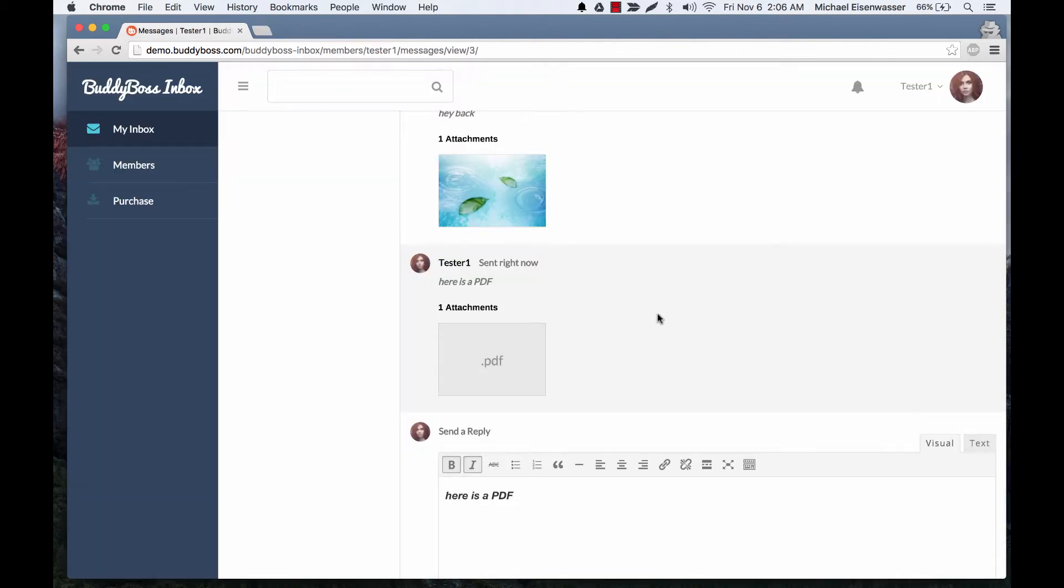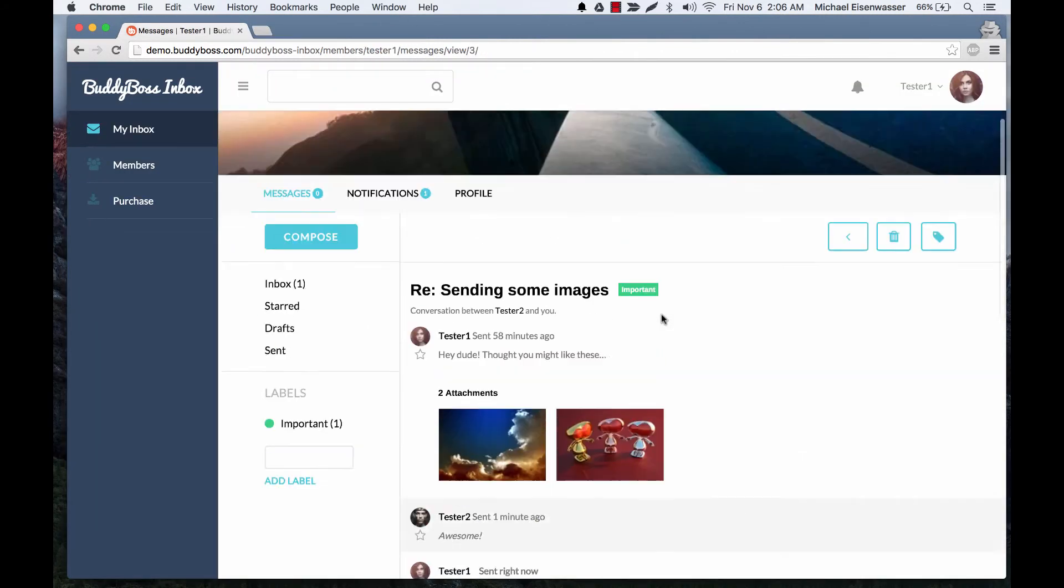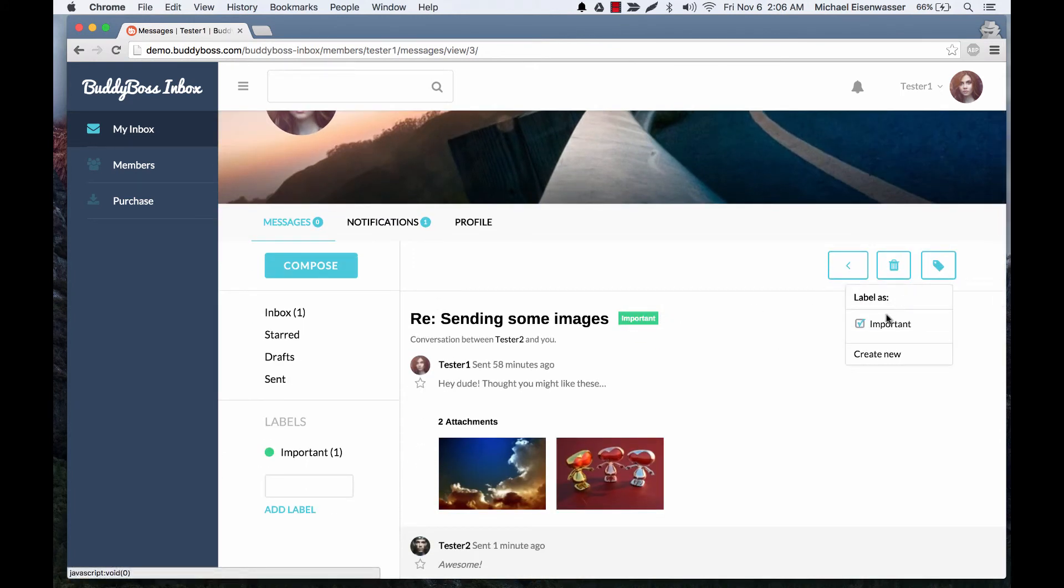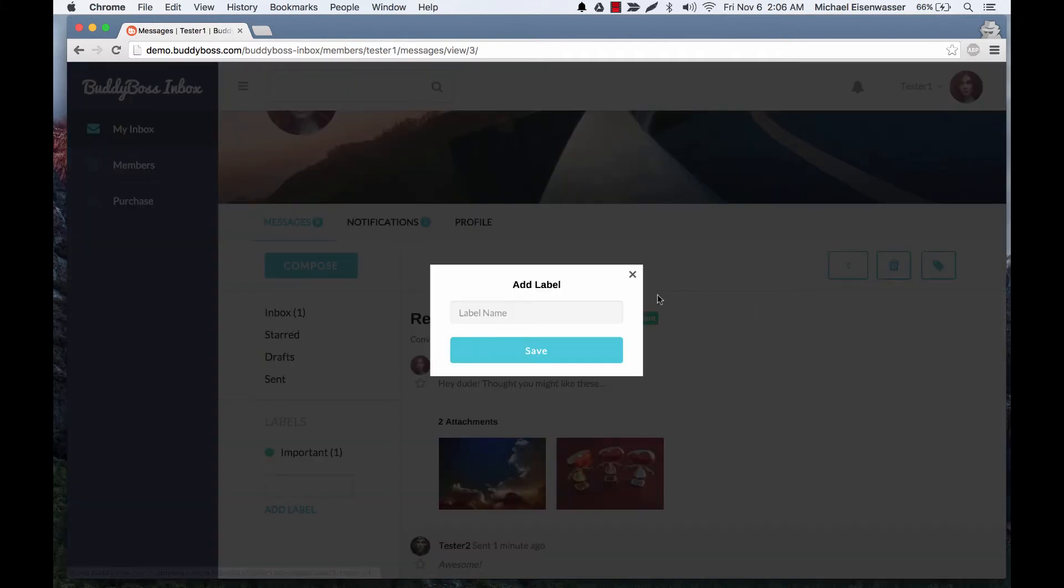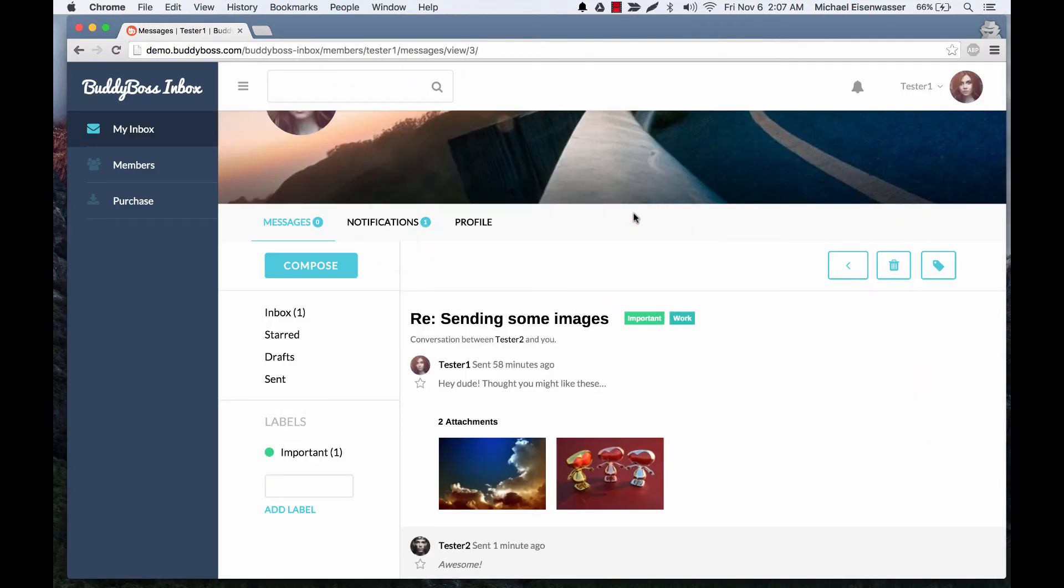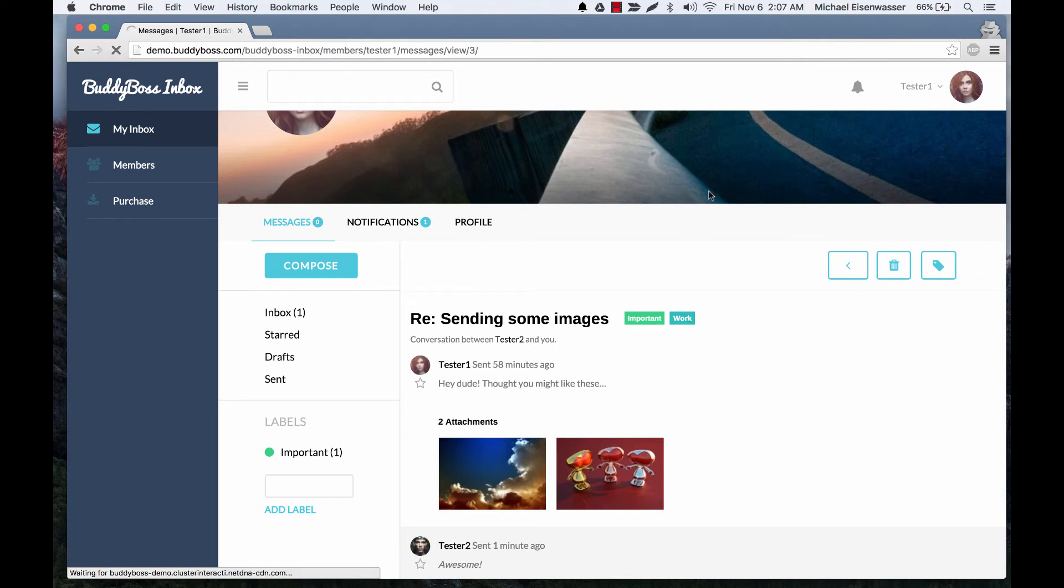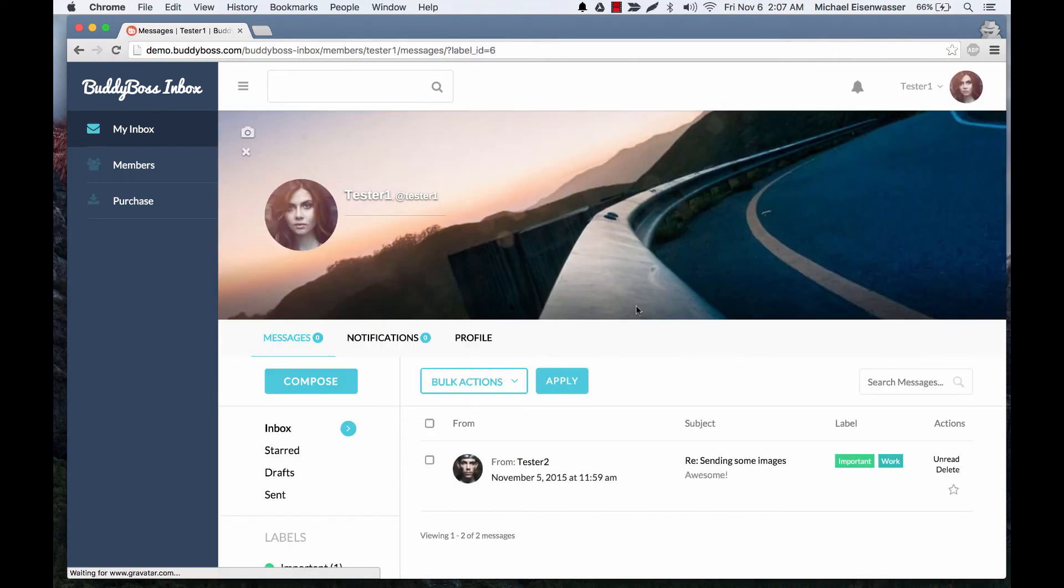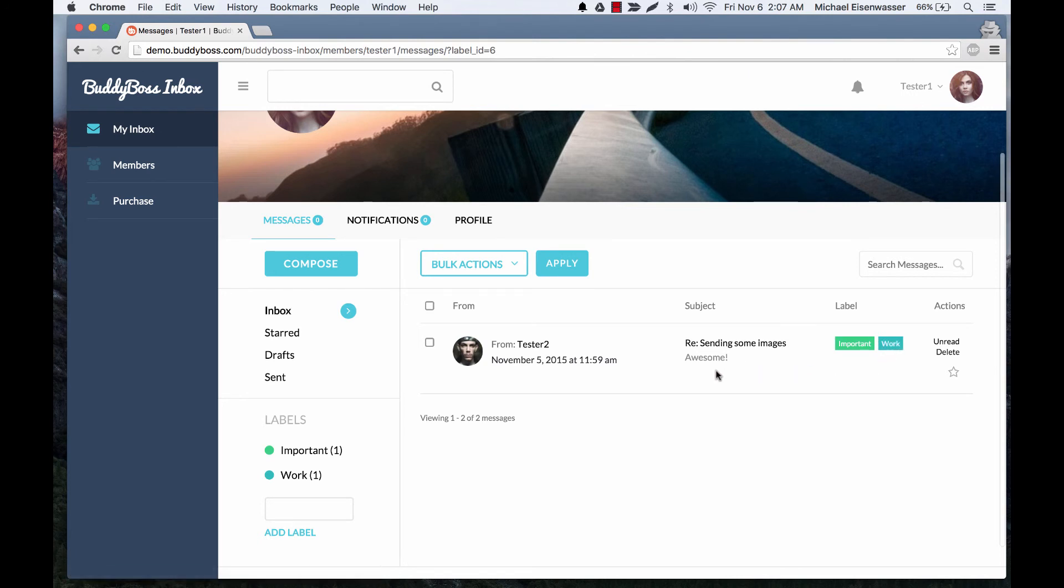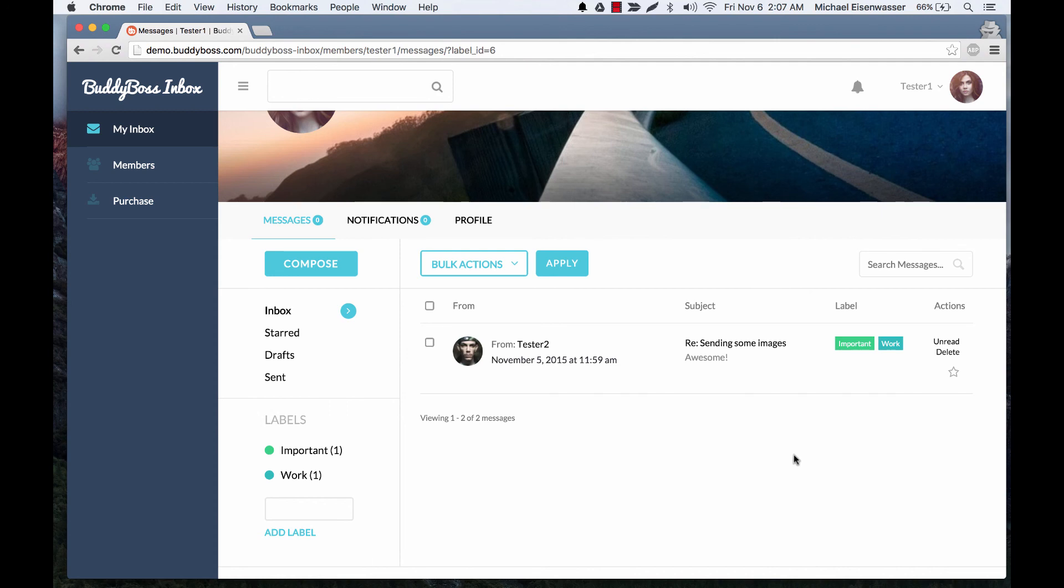And the last feature I want to show you is labels. So you'll notice we have this label here, important. Let's go ahead and we could uncheck that or delete the label. We can create a new label. I'll call this one work and save that. Label has been created successfully and it's assigned it to that. And if I click it, it will show us all the messages that are part of the work label. So if you had 10 different messages and you click that label, it will filter to all the messages that are part of work.